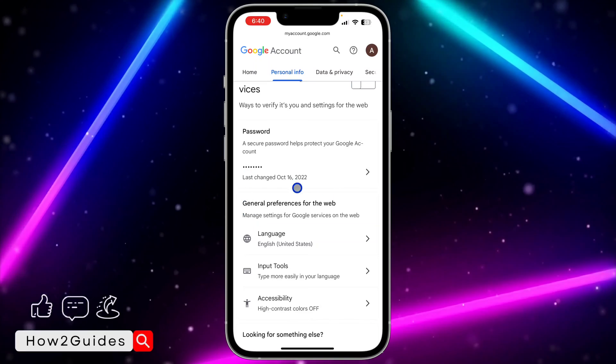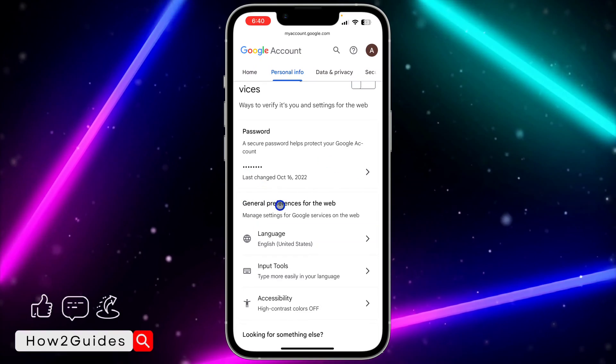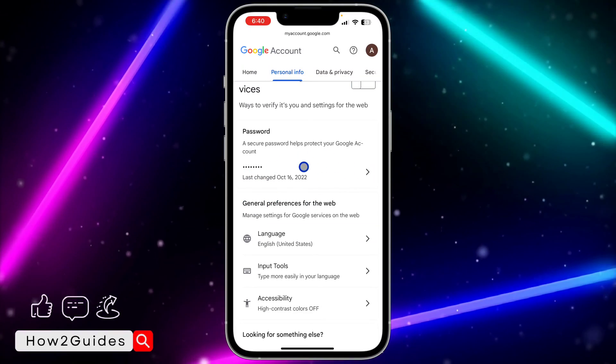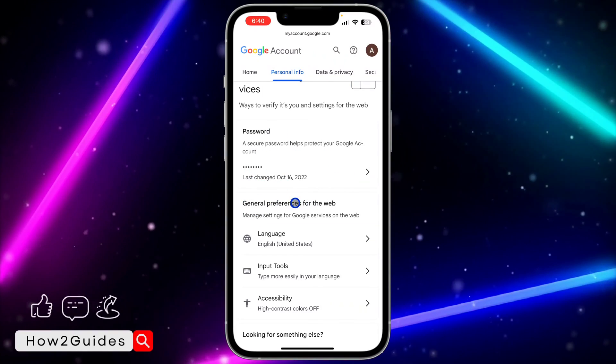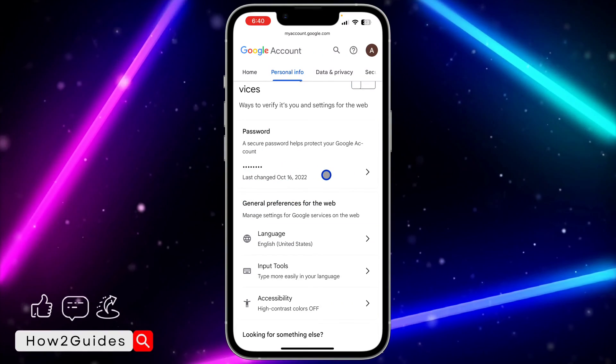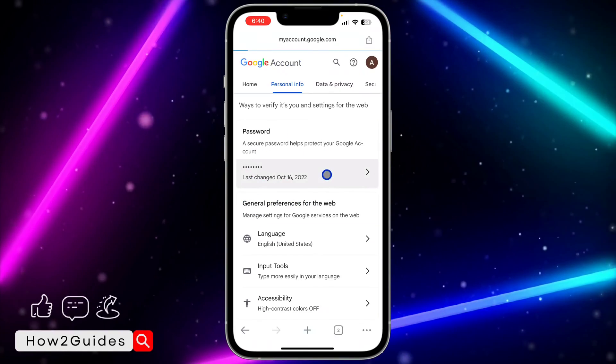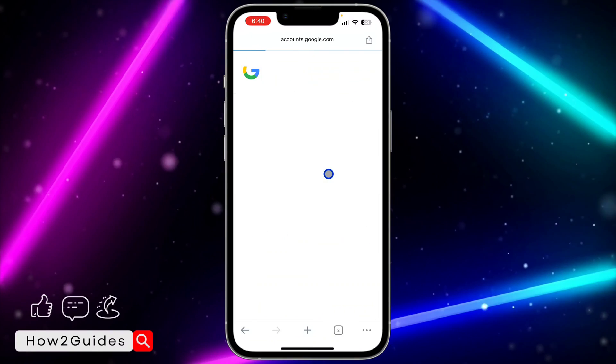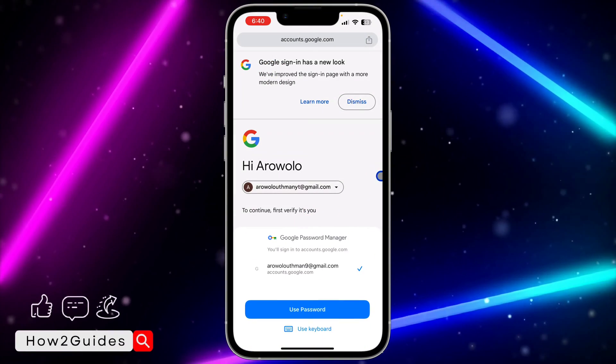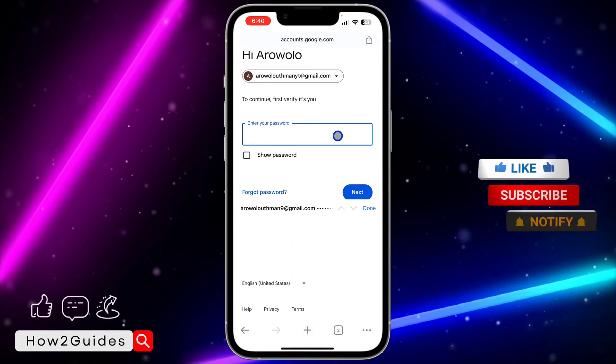As you can see, it says "Last changed October 16, 2022" — that's the last time I changed my Google account password. If you notice that you were not the one who changed it around that time, you can click on "Password" and change it for security reasons.